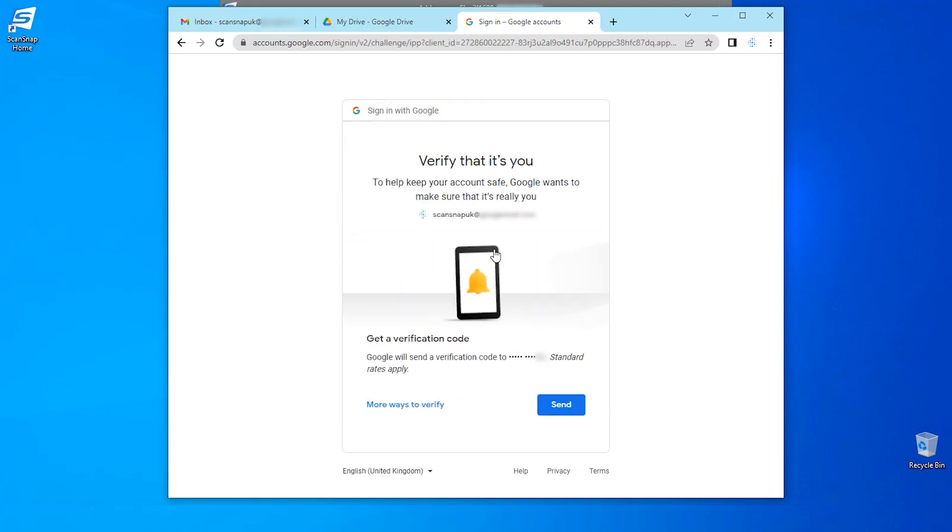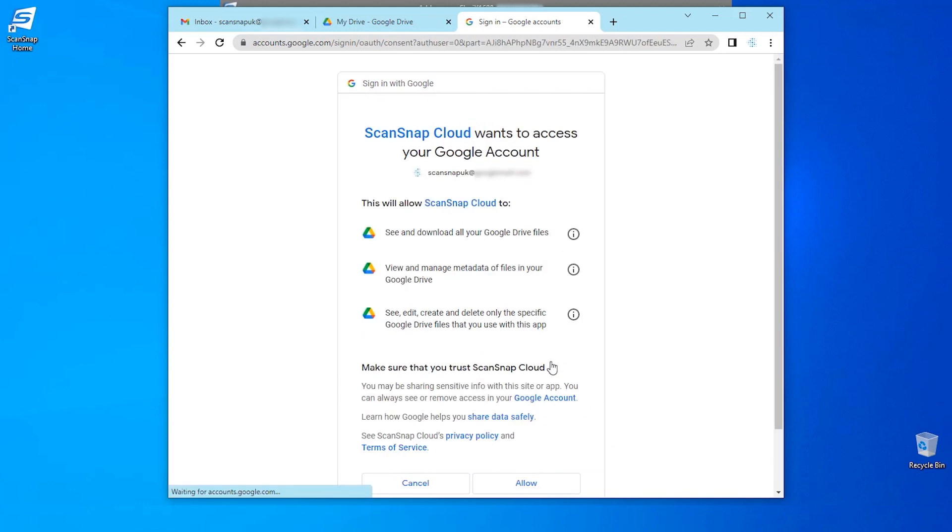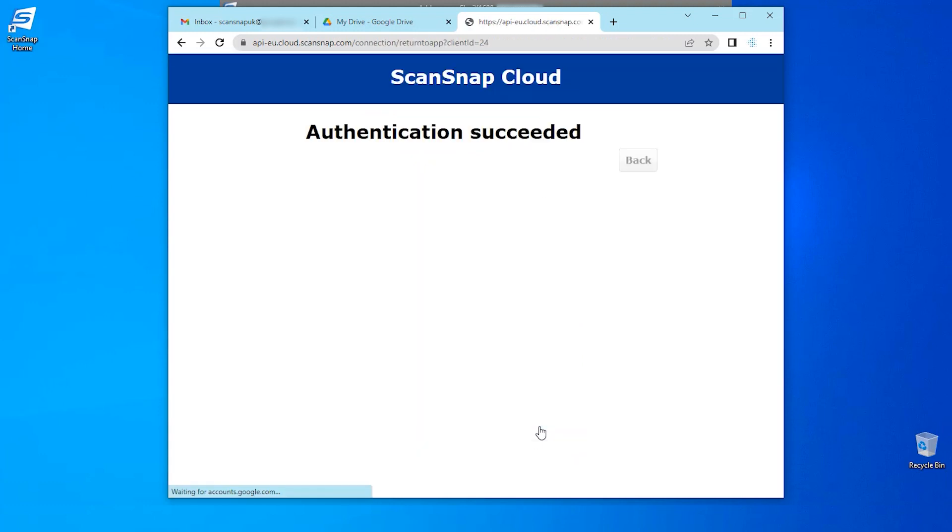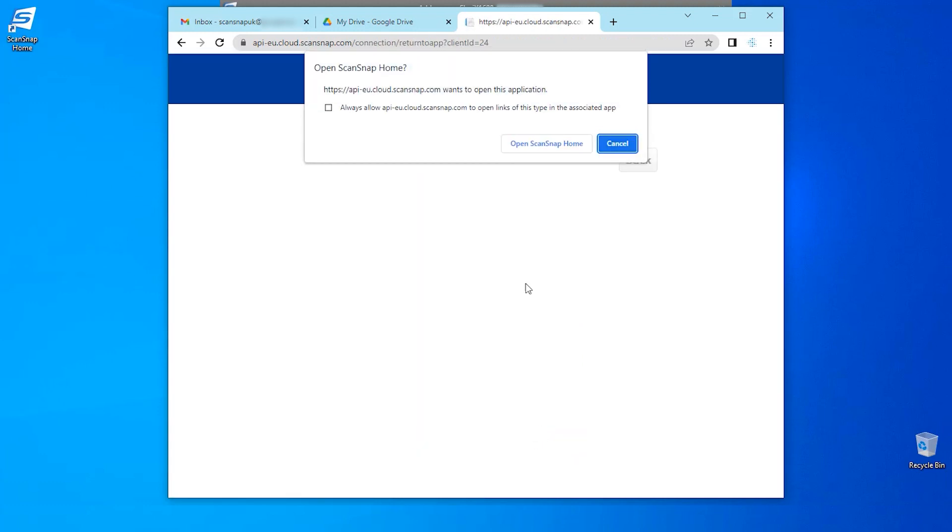Please follow the instructions on screen in order to verify your account. Once the secure verification process is complete, I simply need to allow the connection from ScanSnap cloud to my Google account. Once the authentication has succeeded, I will allow this and then I will come back to the ScanSnap home profile window.